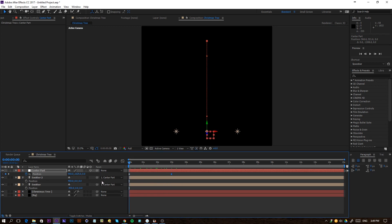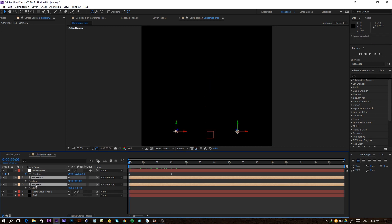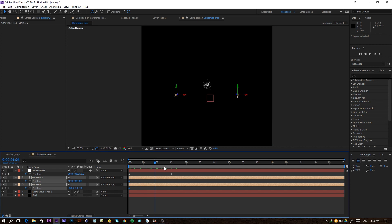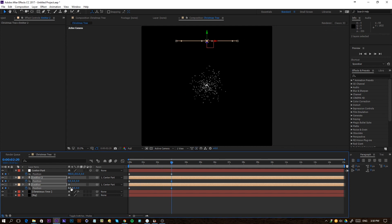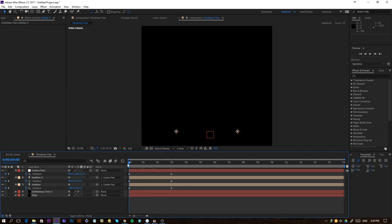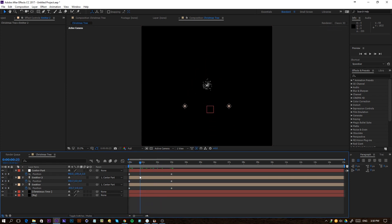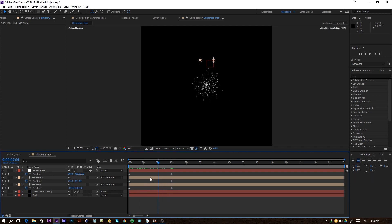What we want to do now is also position the emitters. Go to the emitter, go to the beginning of the timeline, and click on the stopwatch for position. Go to 3 seconds and then just zero these out as well. What it's going to do is form like a Christmas tree model — our lights move in towards the center.